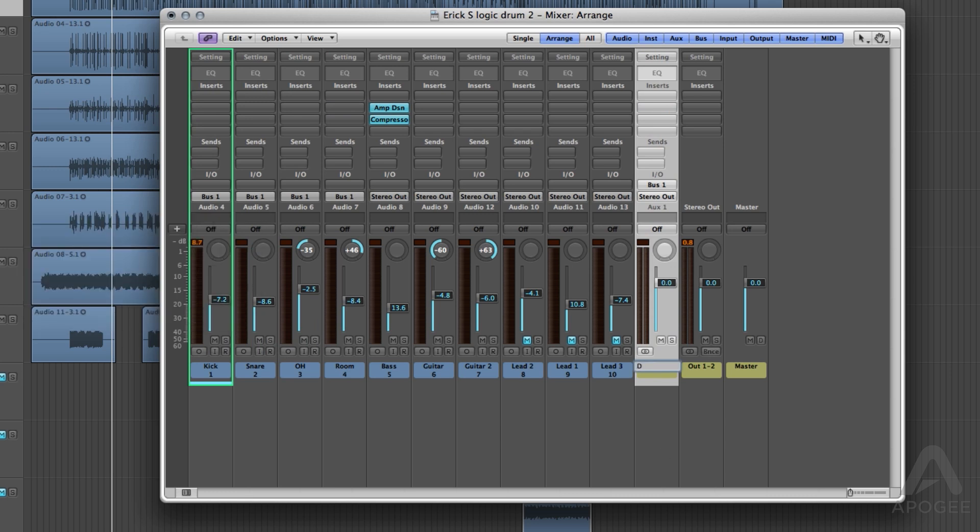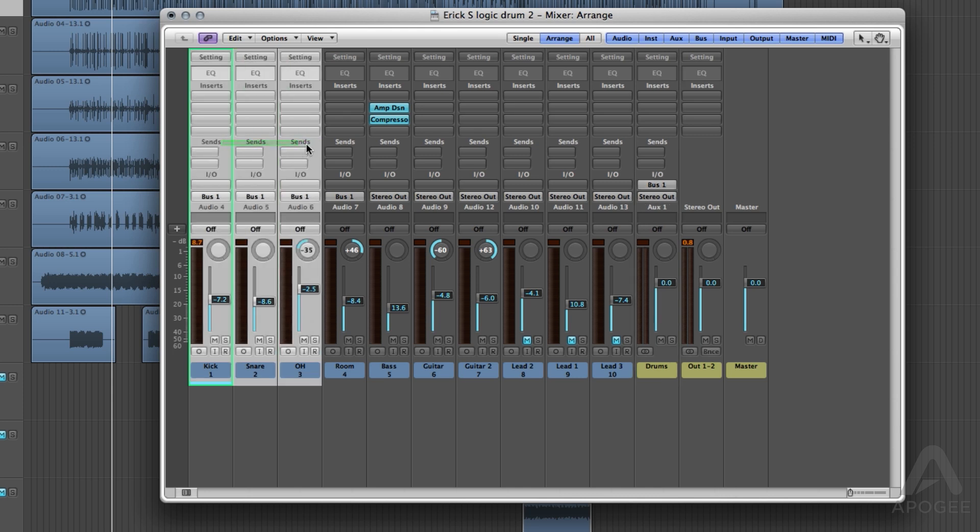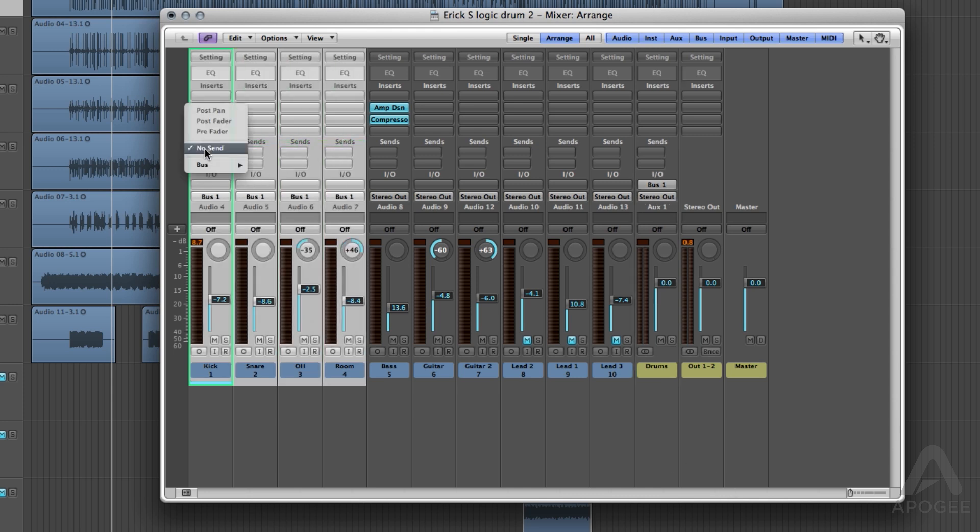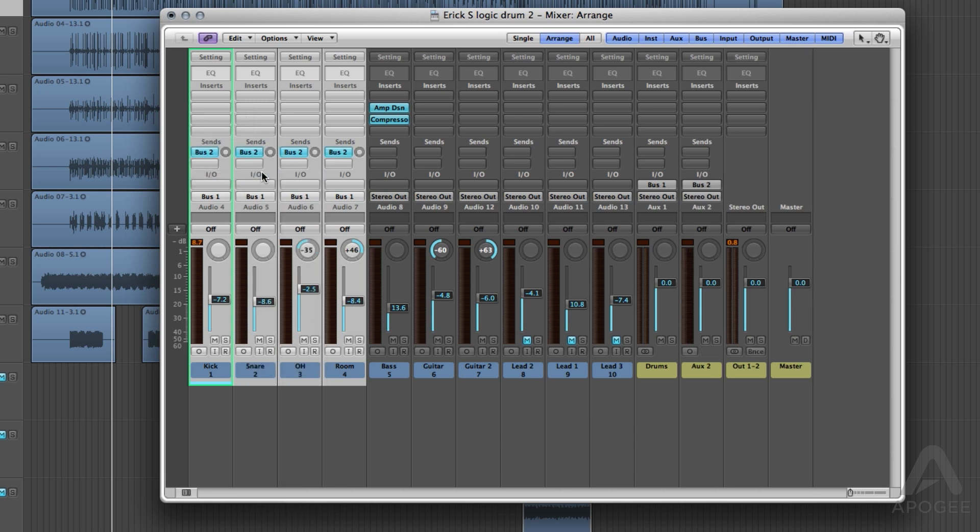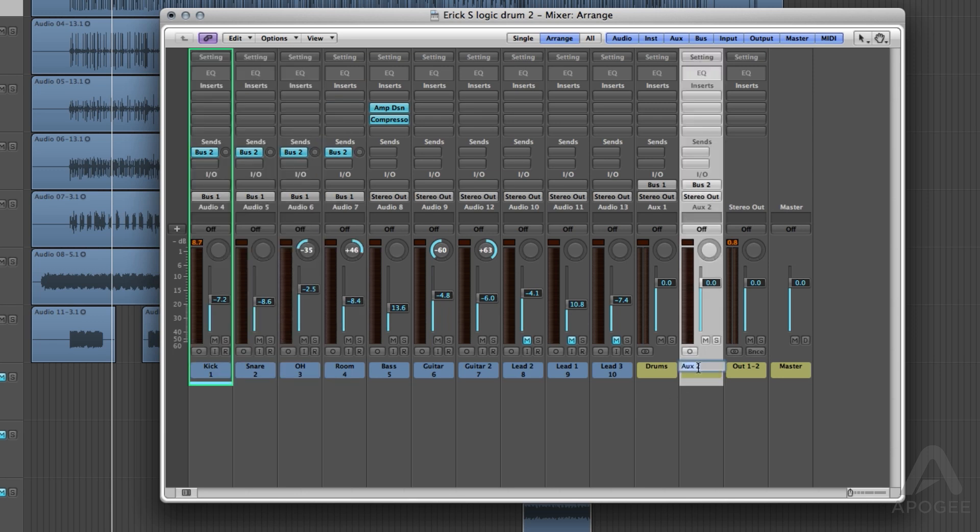Now select all the drum channels again. Under sends, choose any bus except the one you just used, which in our case is labeled Drums. You will see that another aux channel was created. You can now name this aux channel. We are calling it Compression Drums. Make sure that it is a stereo track and not mono.